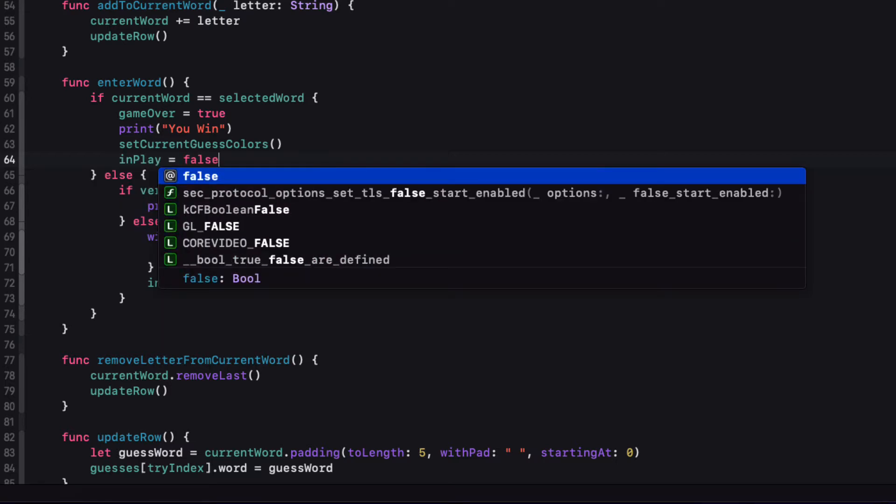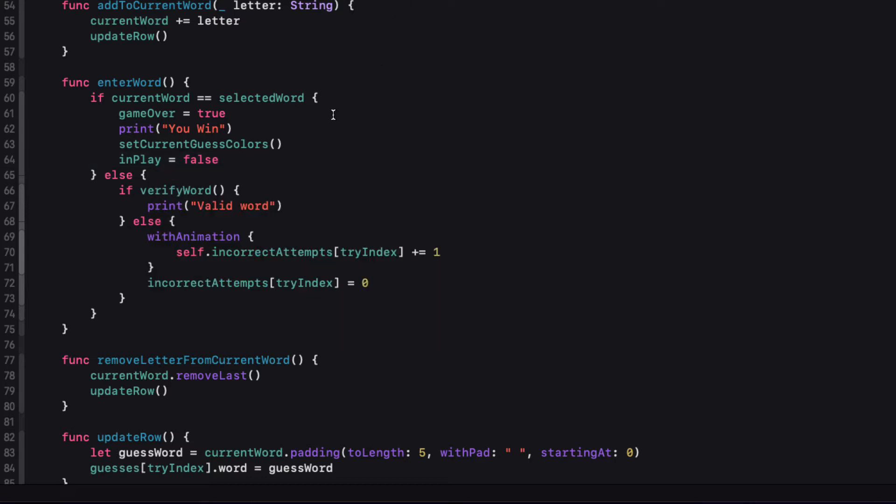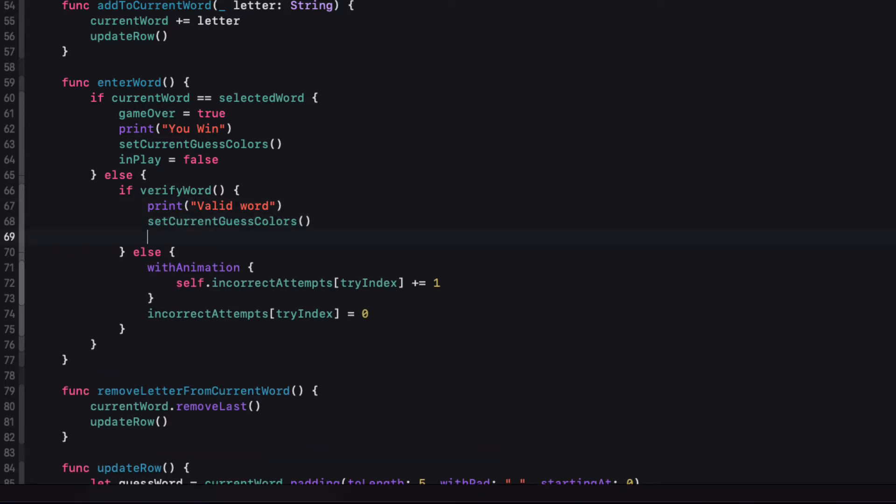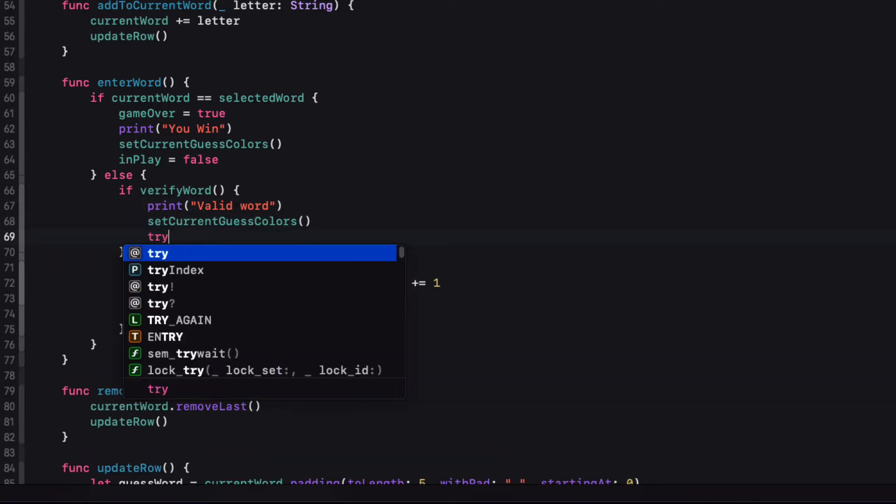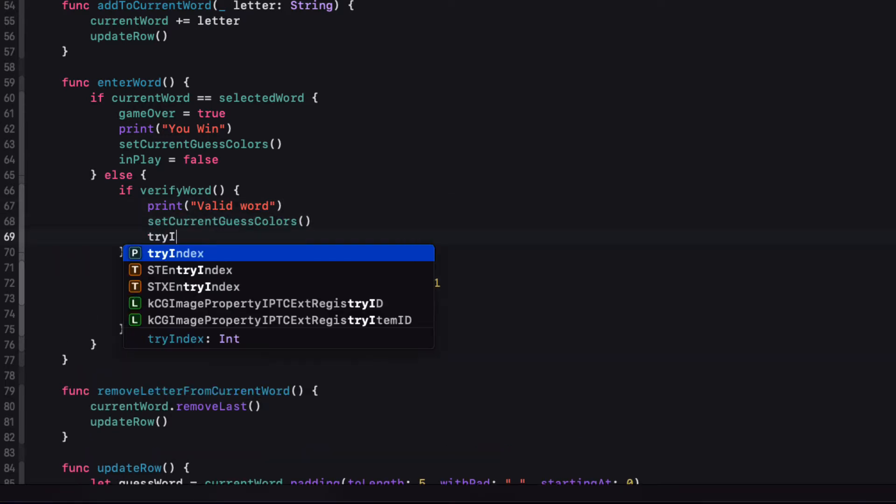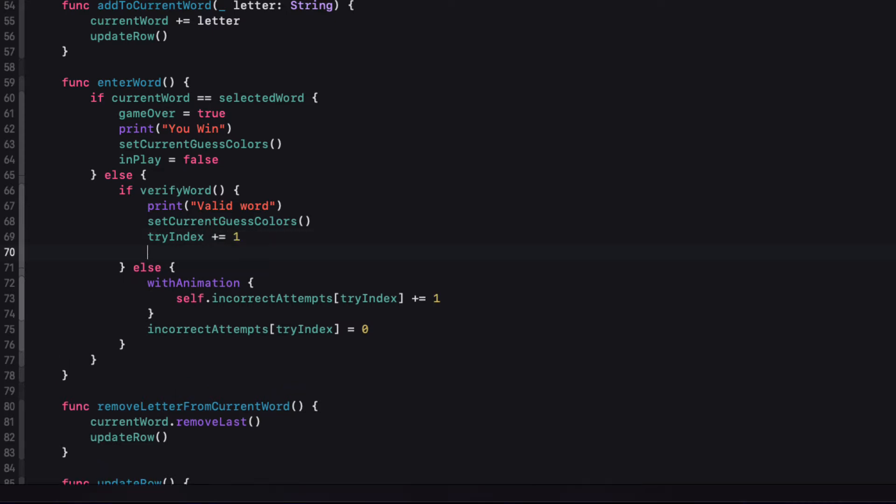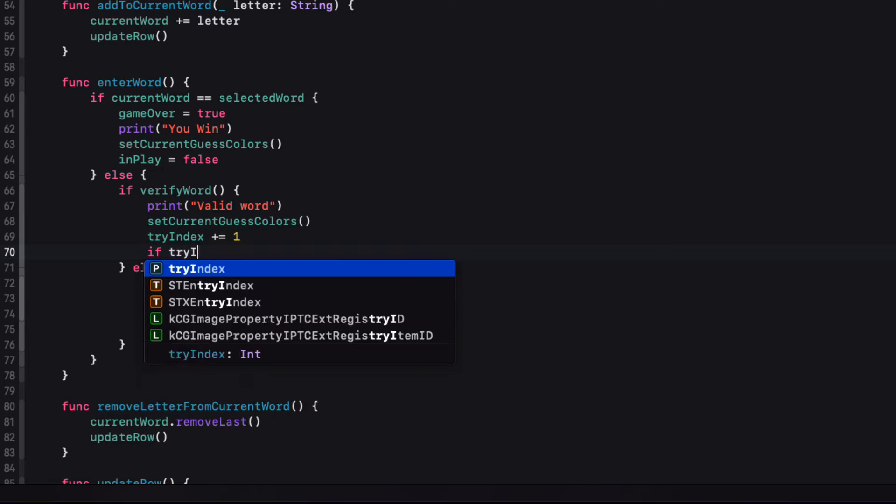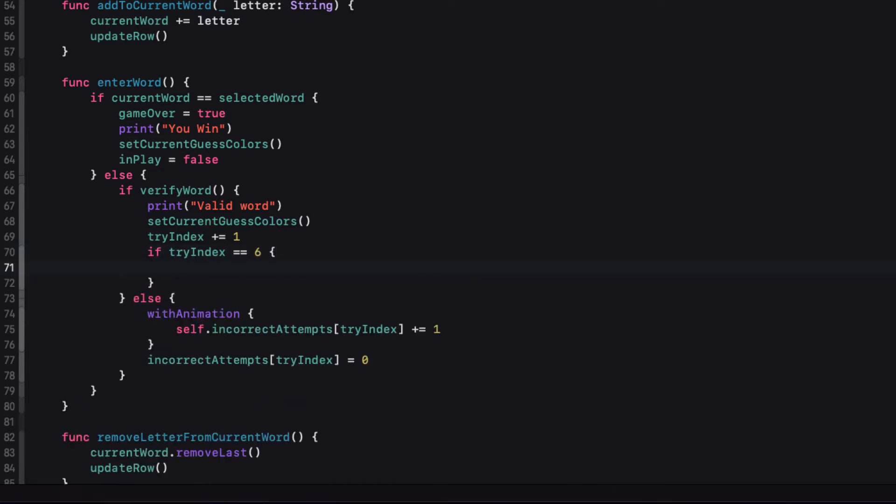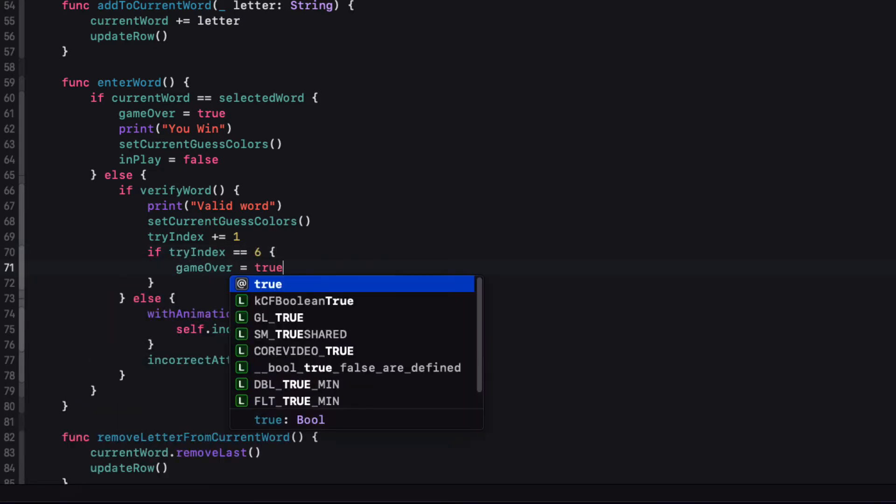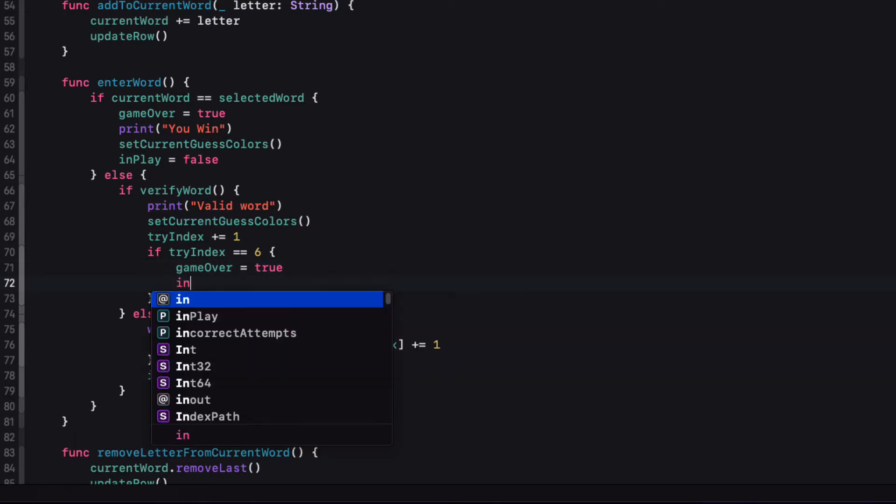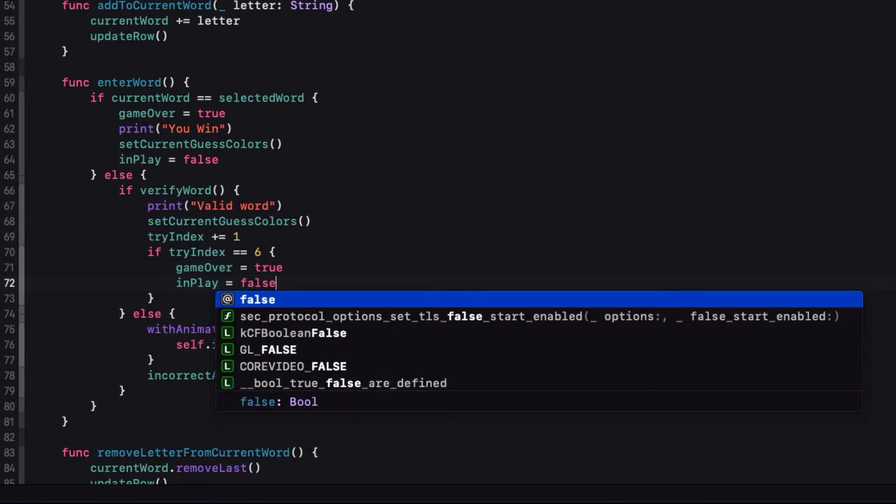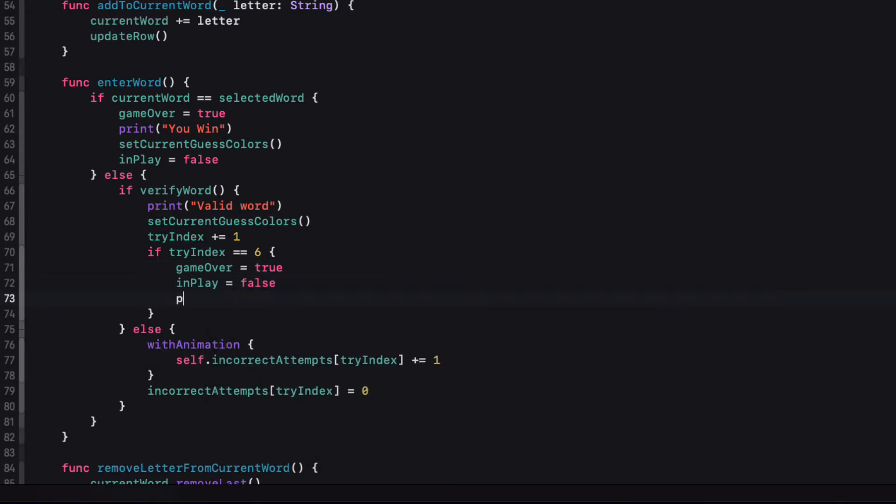Now within that VerifyWord if clause, when we have verified that it's a valid word, we want to do a few things. We want to call that function to set the colors again. We'll increment that tri-index by 1 so that we can move on to the next row. And then we'll check to see if the tri-index is 6, and if it is, the game is over. So we'll set GameOver to true and InPlay to false as well. And then print out you lose.